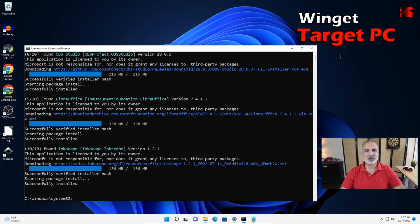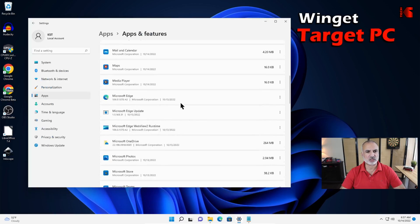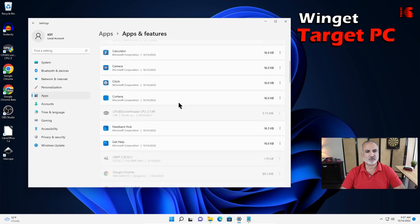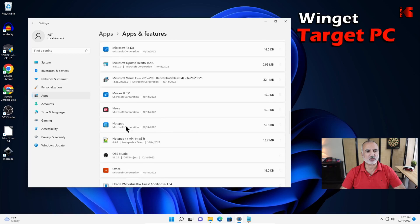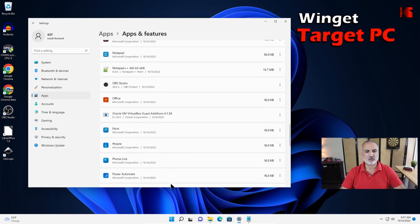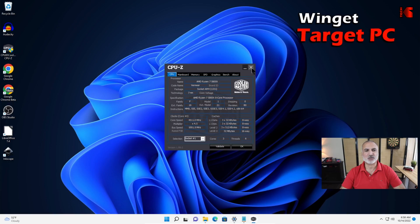The import operation is now finished. Let me close the command prompt. Notice all these applications that are installed. Going back to Settings, under Apps — after a couple of seconds to refresh — you can see 7-Zip, Audacity, and everything was installed. Let's try launching one — for instance CPU-Z. Here it is, working perfectly. Winget has many other functions, but in this video I covered only the export and import functions.